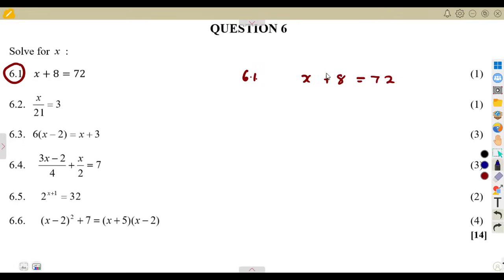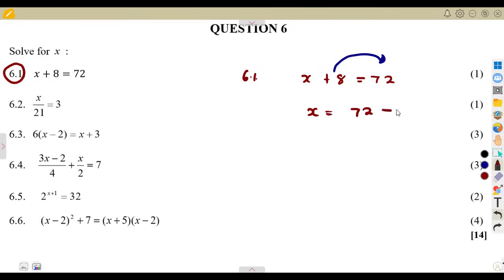What we need is to remove this 8, so we cross it to the other side of the equation. As long as it crosses to the other side, it changes its sign. It was a positive 8, meaning on the other side it is going to be minus 8. So x is equal to 72 minus 8, which gives us 64. You can also use a calculator at that stage.